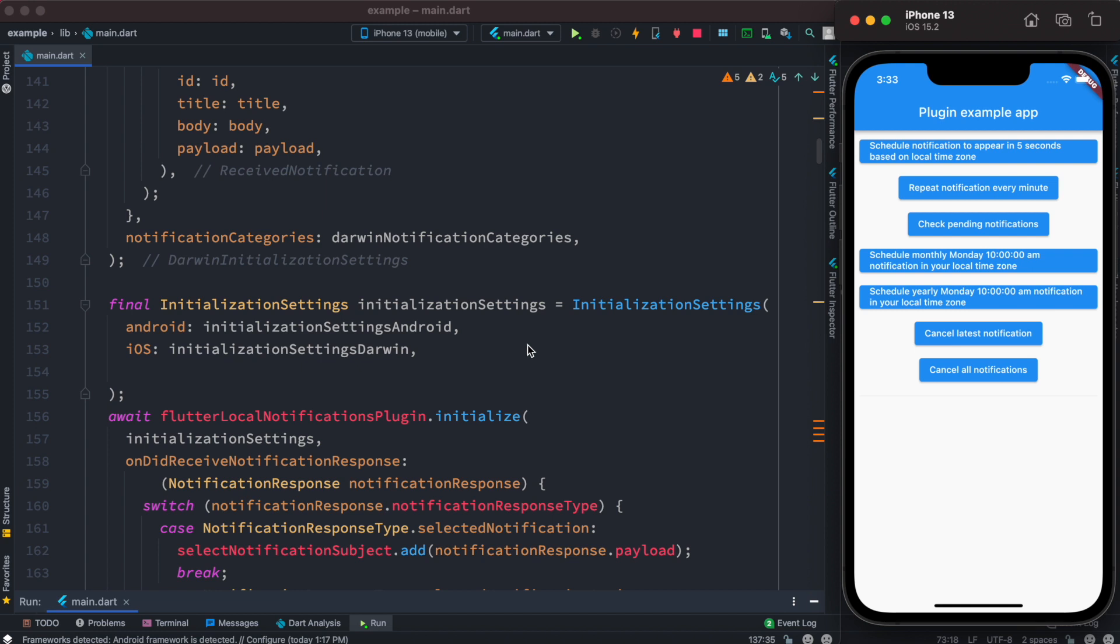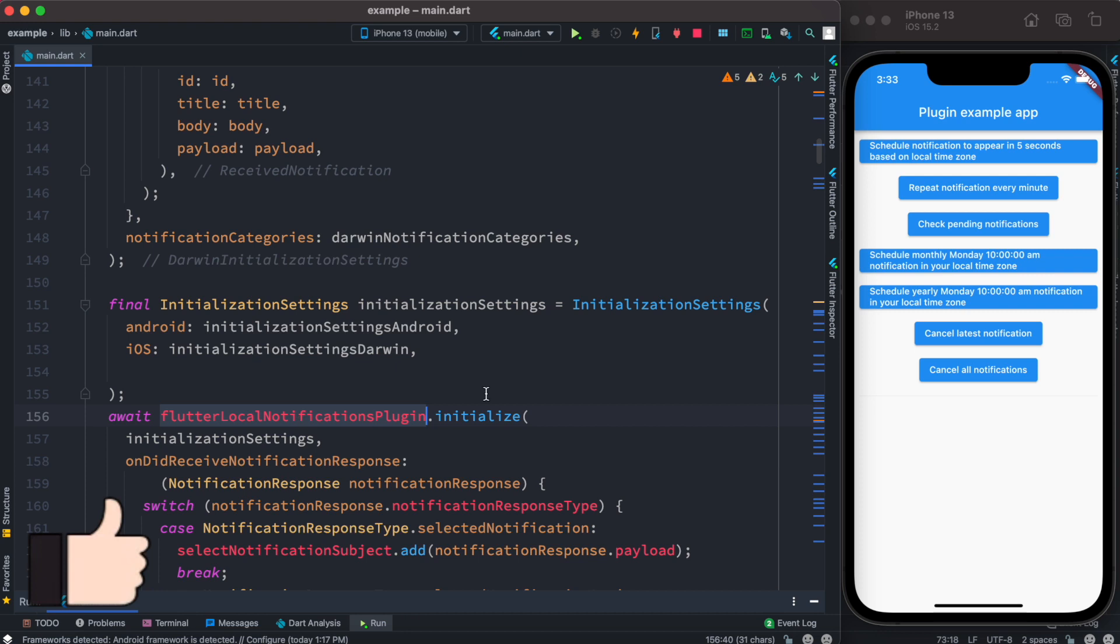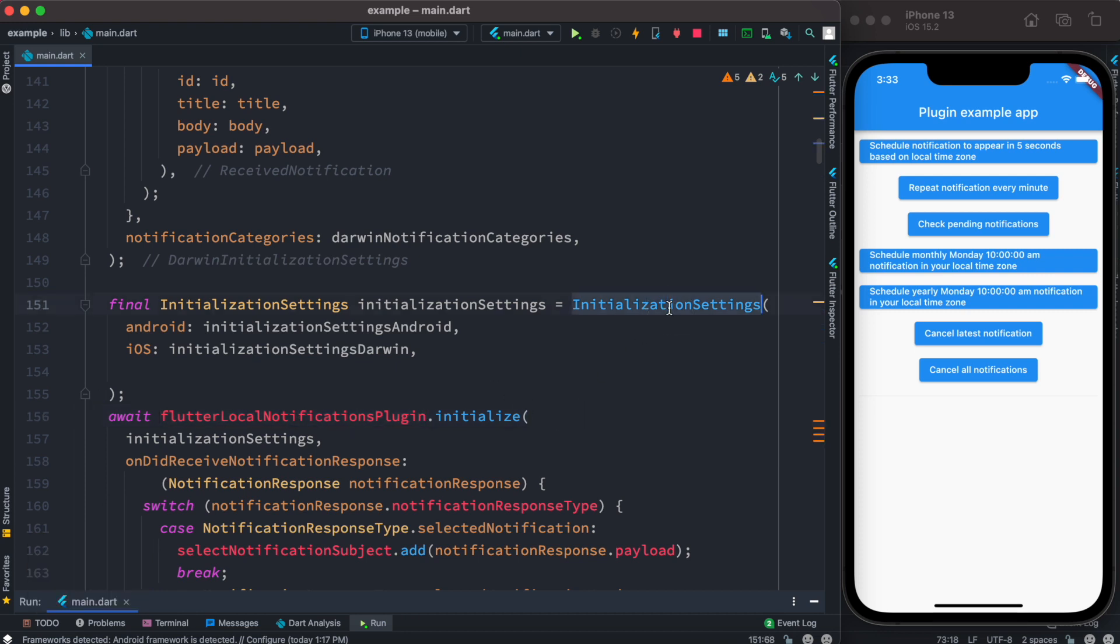With iOS, there's a lot of changes recently with the new plugin, the latest plugin of Flutter local notification. As we see over here, we have this initialization settings which takes Android and iOS, but Android didn't change anything in the new plugin latest version. What changed was with iOS.